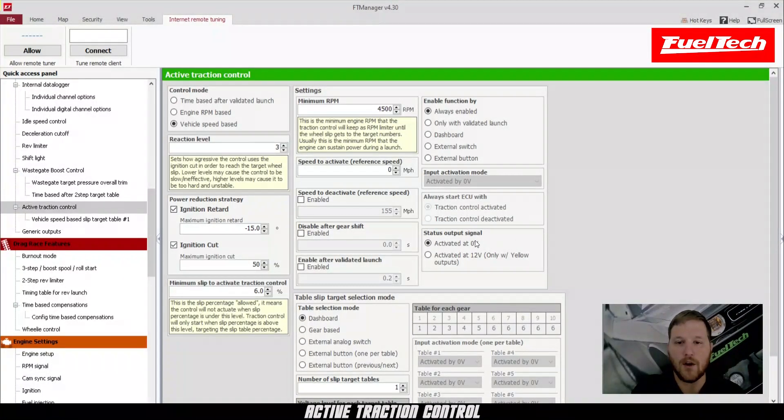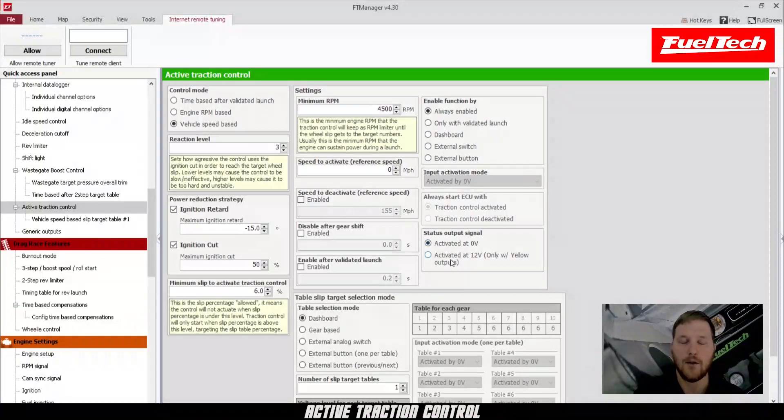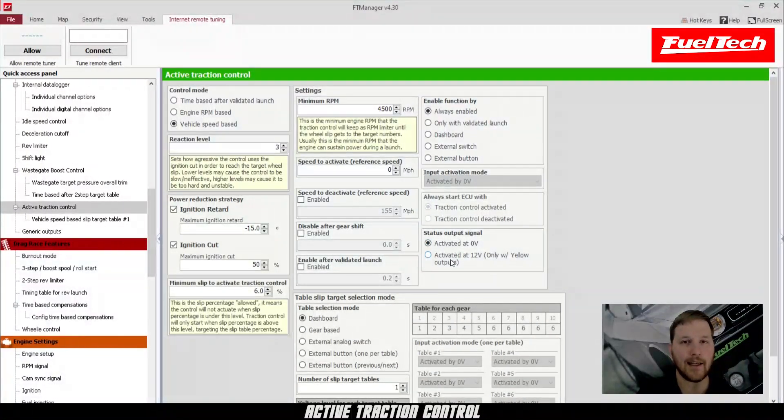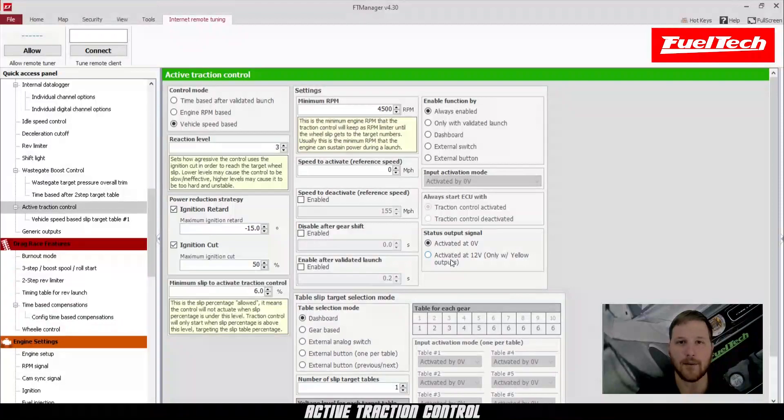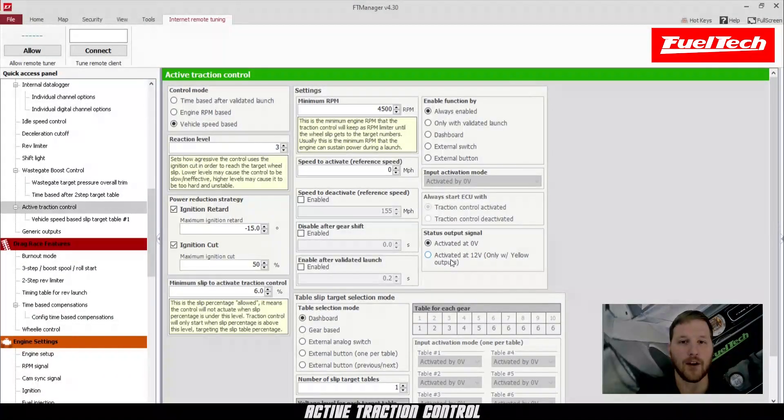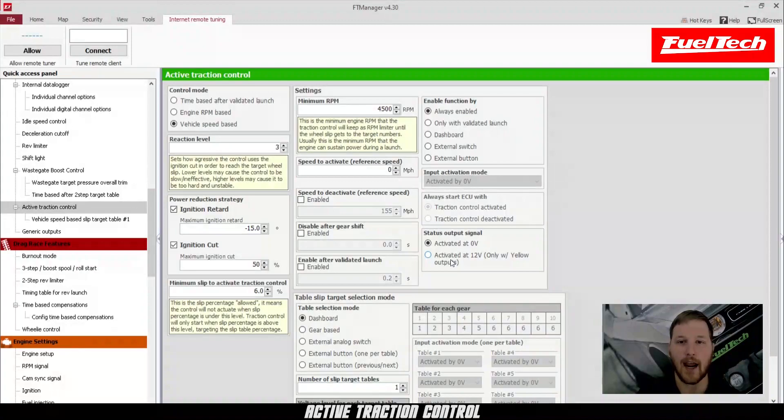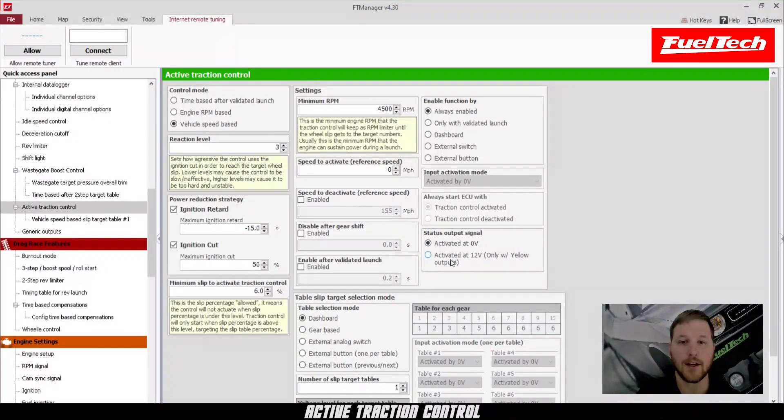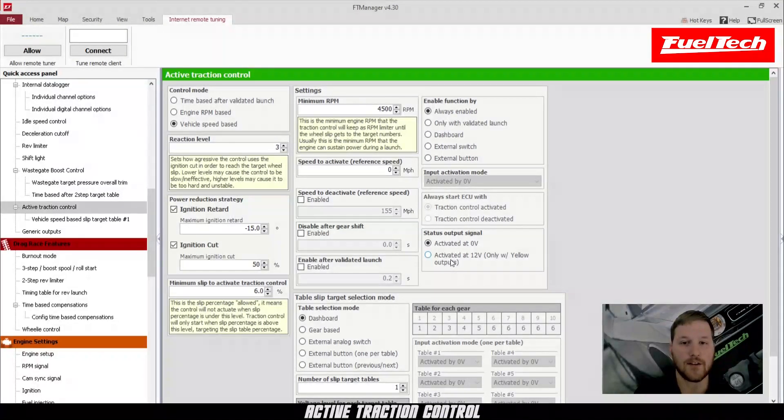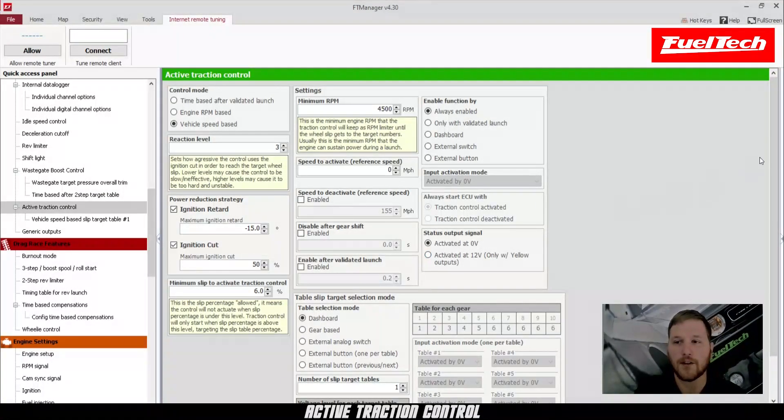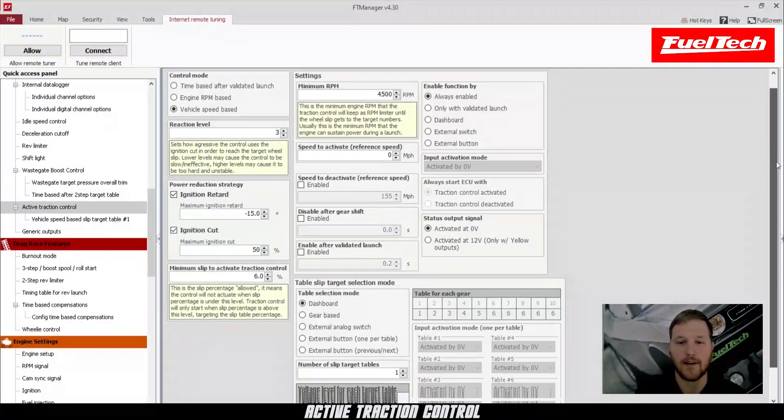And then we also have the status output signal. What this allows you to do is use an output on the ECU to trigger an LED or a light of some kind to let you know when the traction control is active. You might want to hook this to like the dashboard light that looks like two tires spinning on your factory dash. Or maybe just have an external shift light that blinks when the traction control is going on so that you know the traction control is acting.